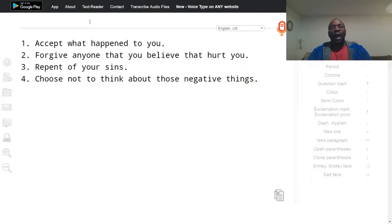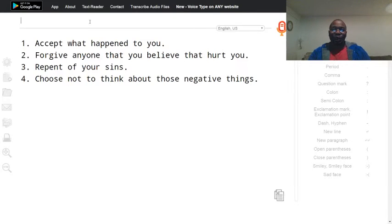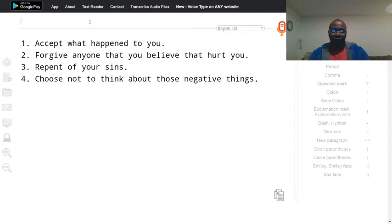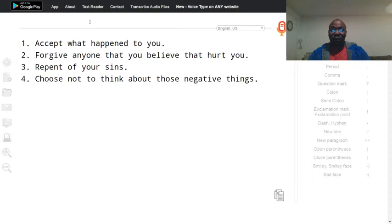I want to talk about four steps in getting over your pain, on how to heal. Four easy steps. Number one: accept what happened to you.